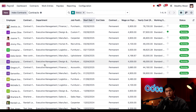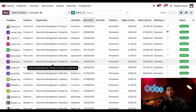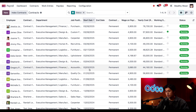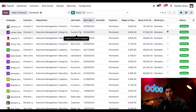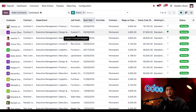Let's go ahead and expand our Running stage here and we can see all the details for each contract. This is also organized by start date, with the newest contracts being on top.